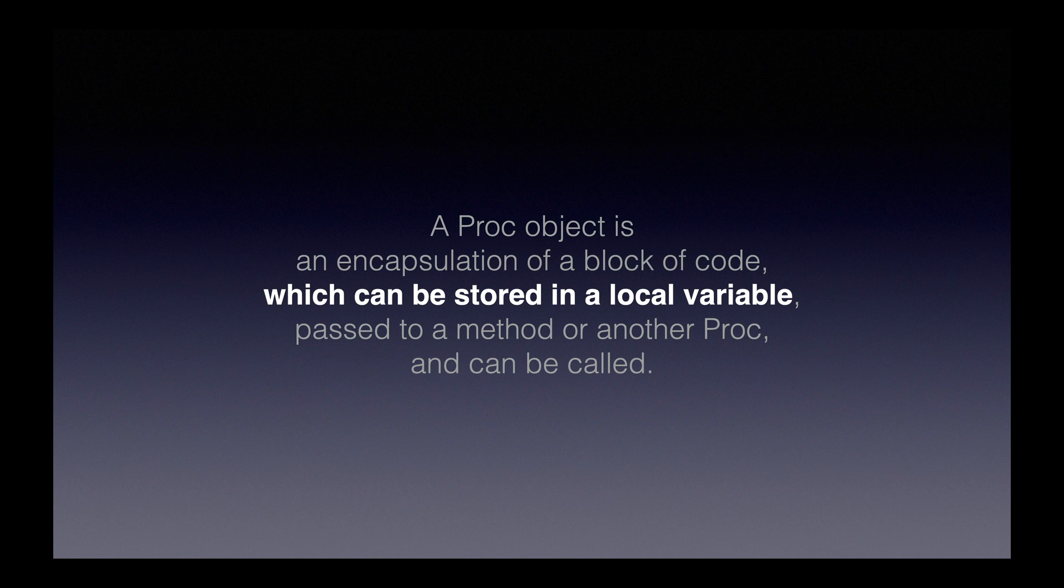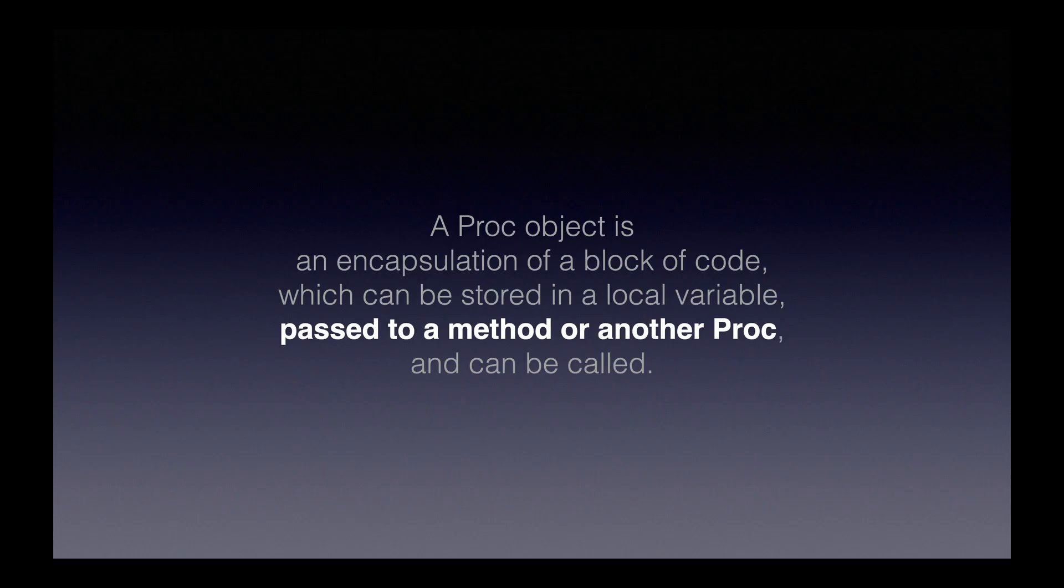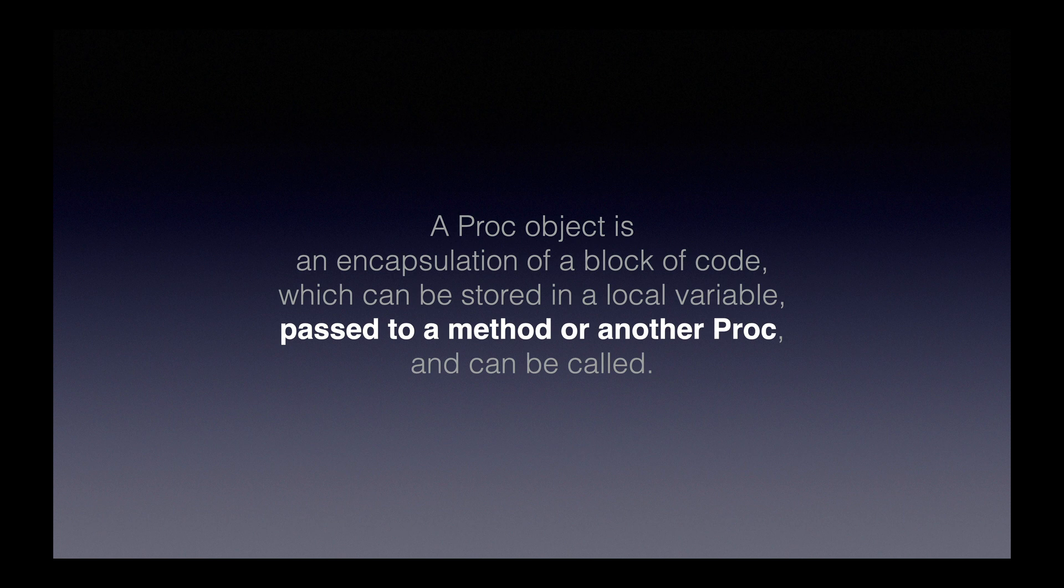Now let's consider the next bit of the definition. A proc object is an encapsulation of a block of code which can be stored in a local variable. In the case of our example from earlier, we are storing our proc in a variable, the variable called square. But assigning that proc object to a local variable is not the only thing we could have done with that proc object. We also could have passed it to a method or to another proc.